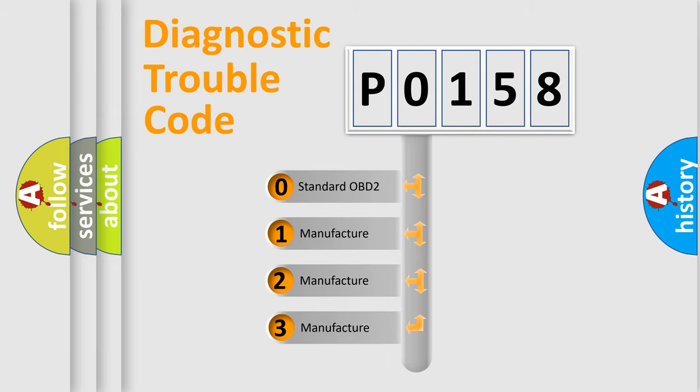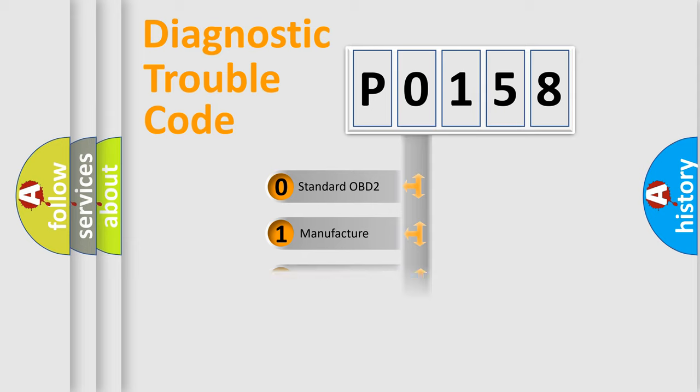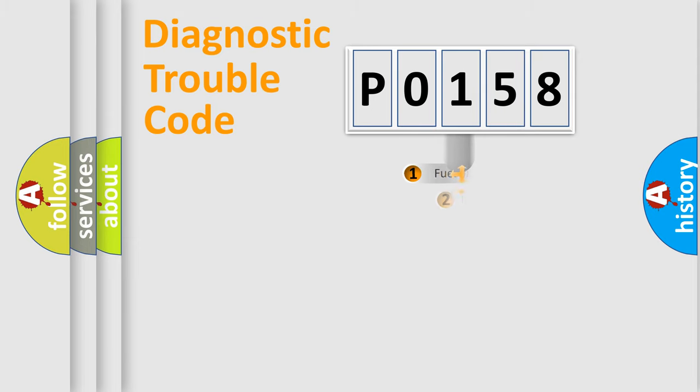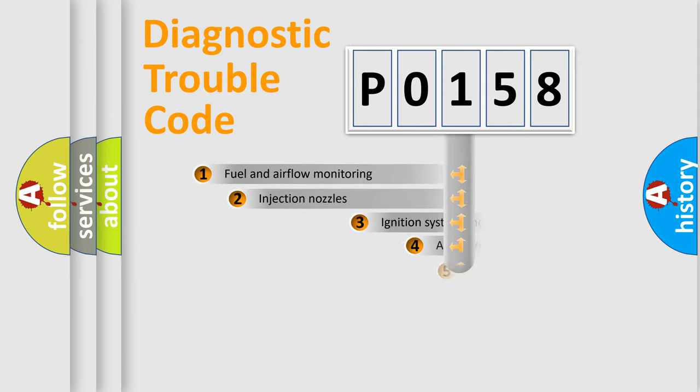If the second character is expressed as zero, it is a standardized error. In the case of numbers 1, 2, or 3, it is a more prestigious expression of the car-specific error.